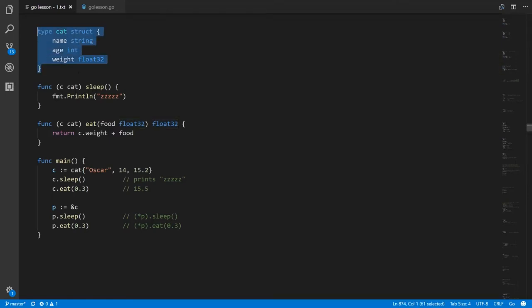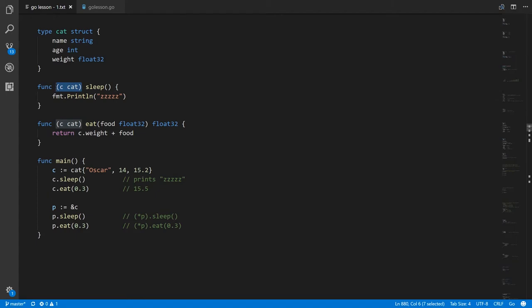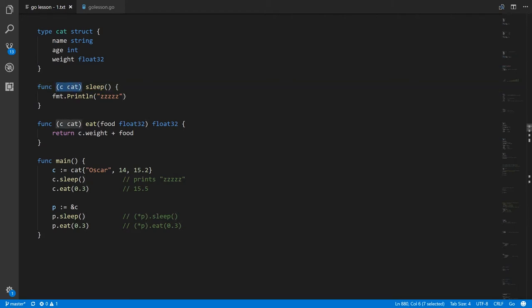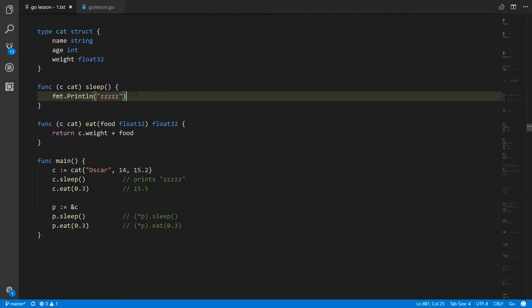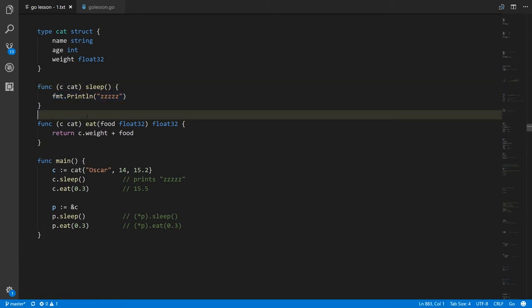Here we're creating the same cat struct we've created many times and we're defining two methods for cat. The way you define methods is it looks like a function definition but you put the so-called receiver of the method first in its own pair of parens before the method name. This is defining a method sleep where the receiver is of type cat and inside the method we'll refer to the receiver as c. All the other parameters you put inside the parens after the name of the method, but in this case we don't have any so we just leave that empty, and the sleep method is simply printing out zzzzz.